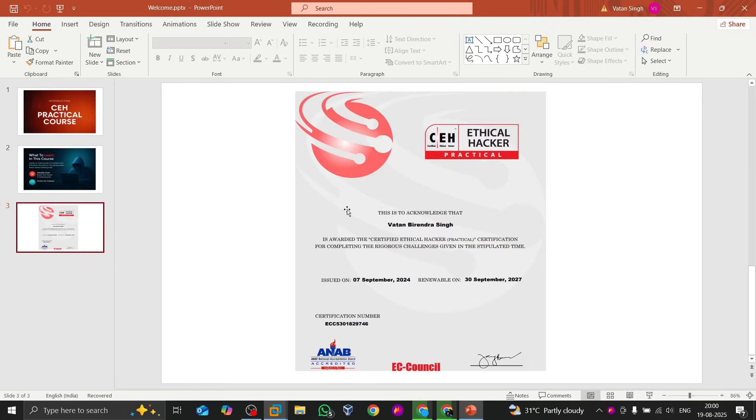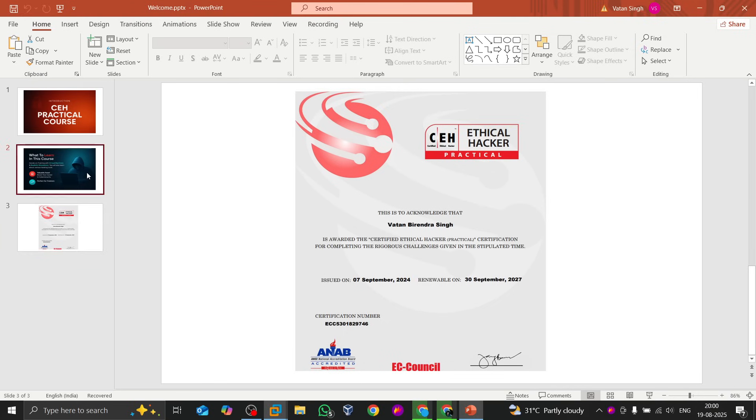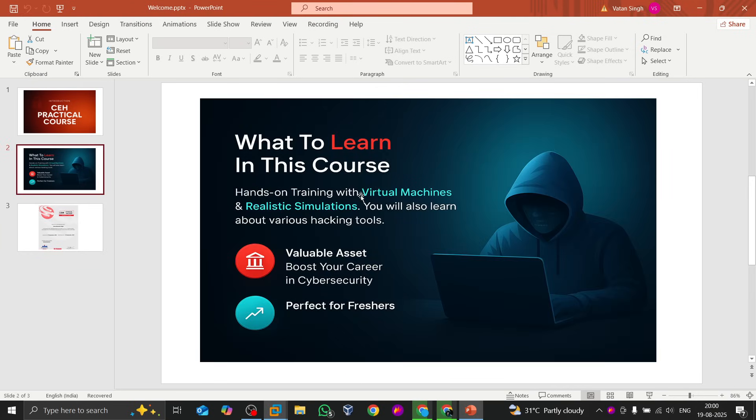If I want to talk about myself, my name is Vatan Brian Singh and I've already done my CEH practical, CEH theory, as well as CEH Master. I've also done some other certifications. But in this entire journey you will be with me and you will learn everything from scratch, each and everything...